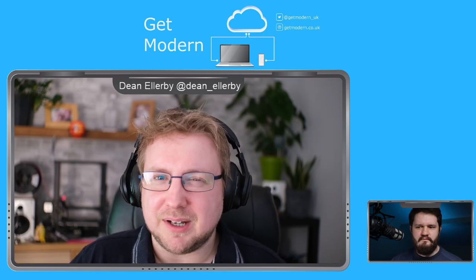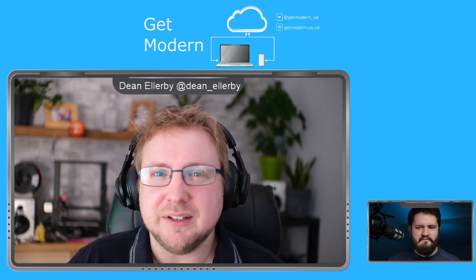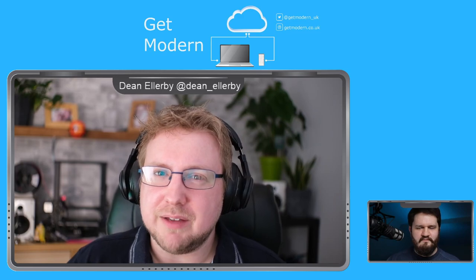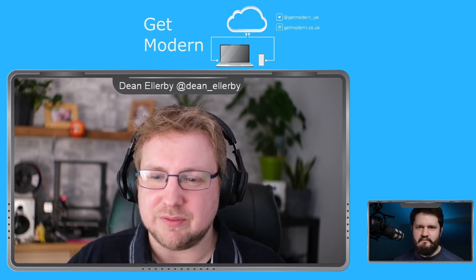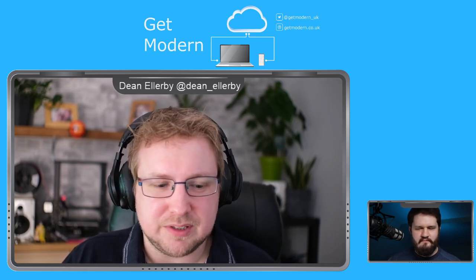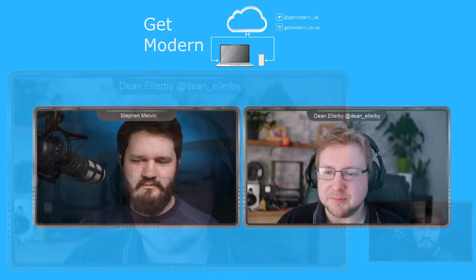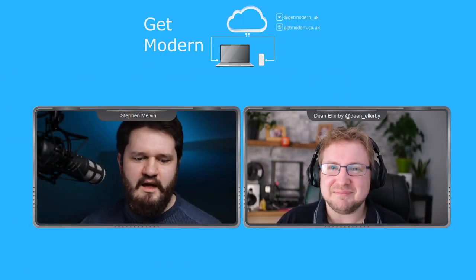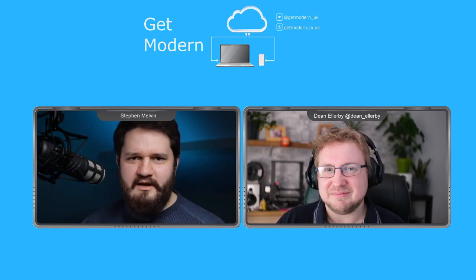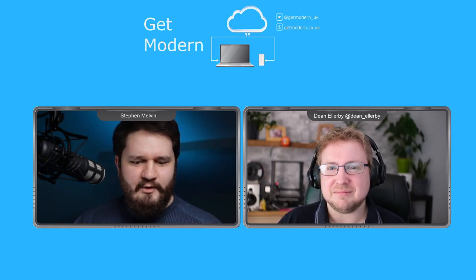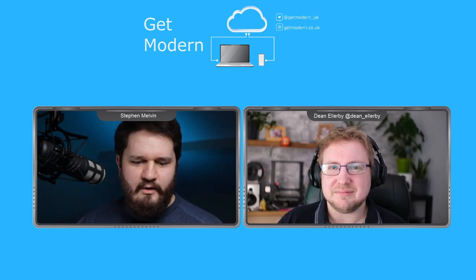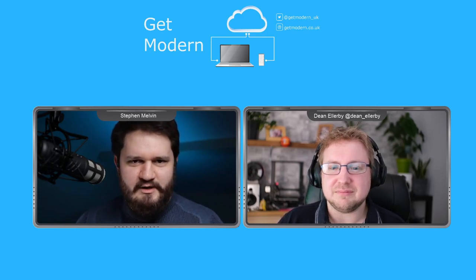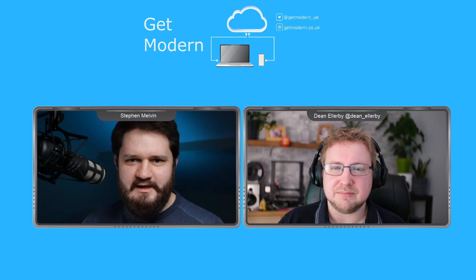Hello, welcome to Get Modern. I'm Dean Ellaby, and this isn't Andy Jones — for the first time ever. So I'll let Stephen introduce himself. Stephen, over to you. Hello, I'm Stephen Melvin. I'm a programmer and one of my interests is security technologies, which I'm going to be talking about today.